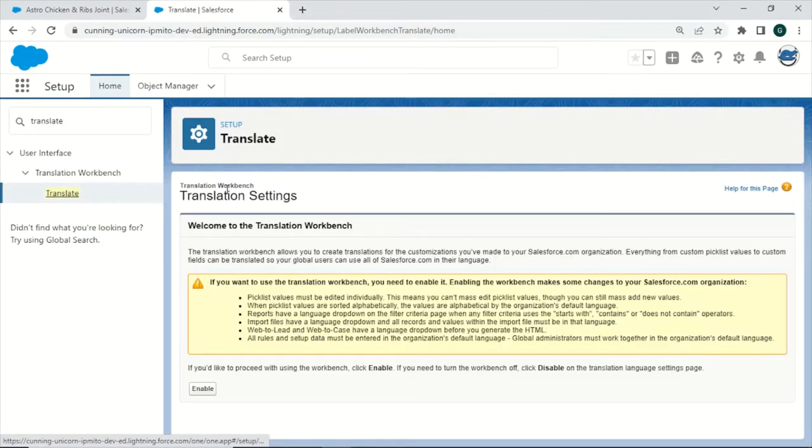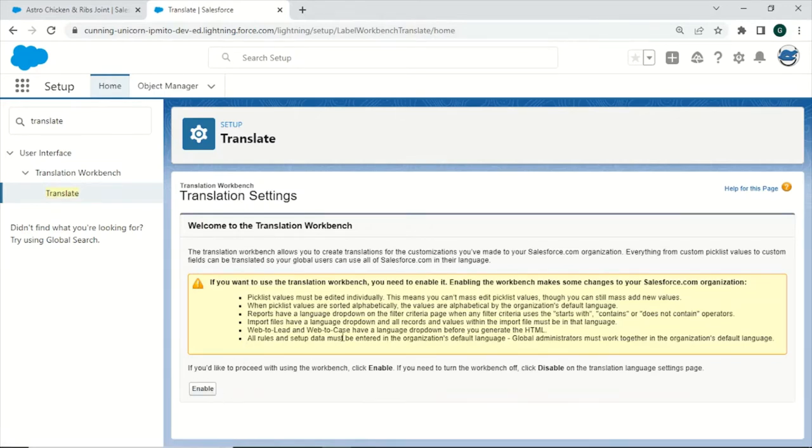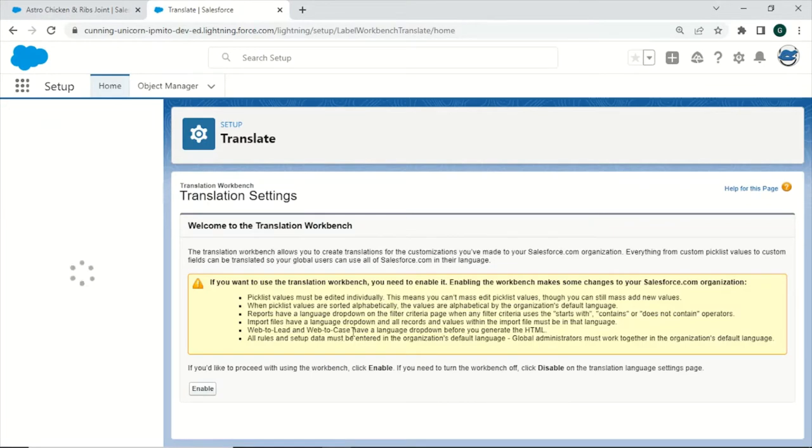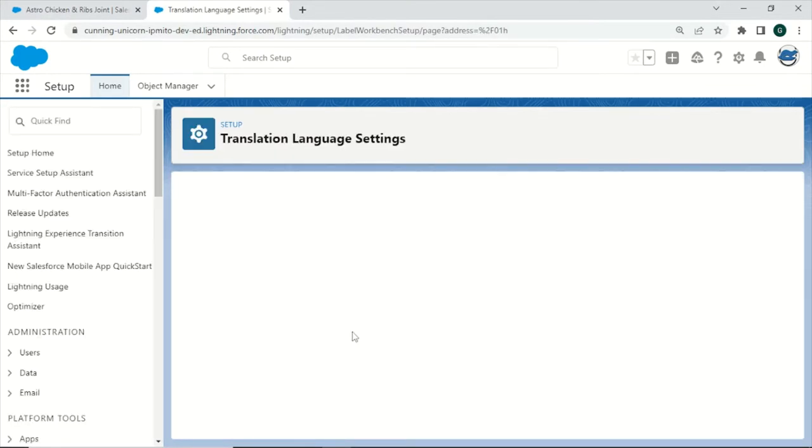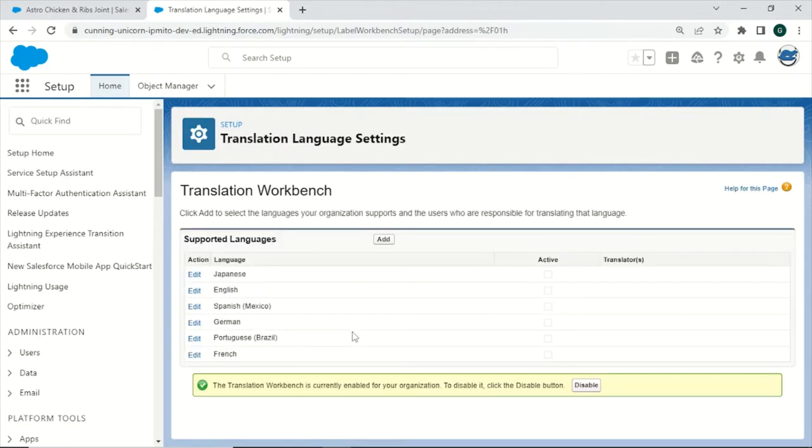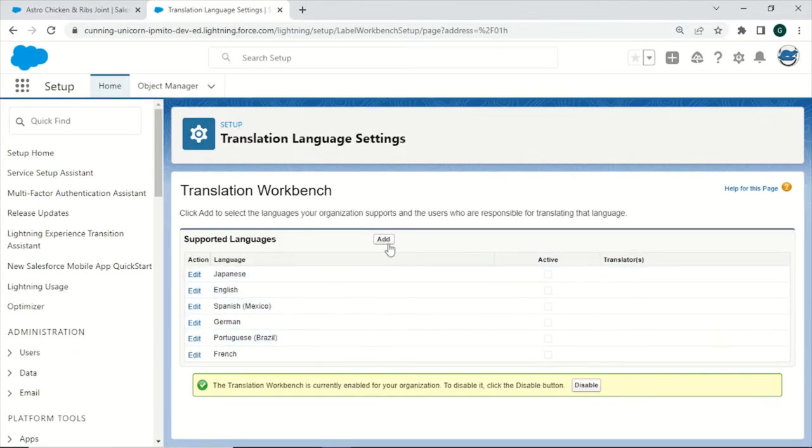And the first time you use the Translation Workbench, you will need to enable it. Just click on Enable, and then you can activate certain languages for translation as well as add new languages.